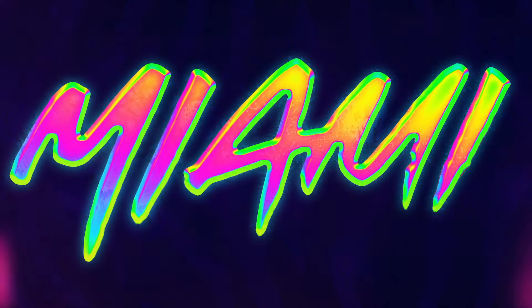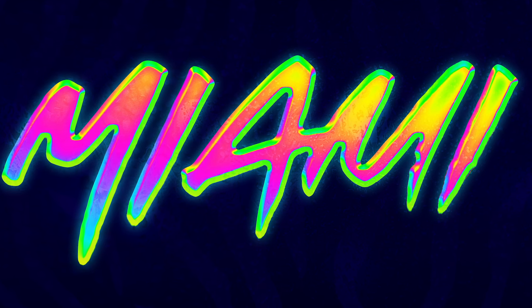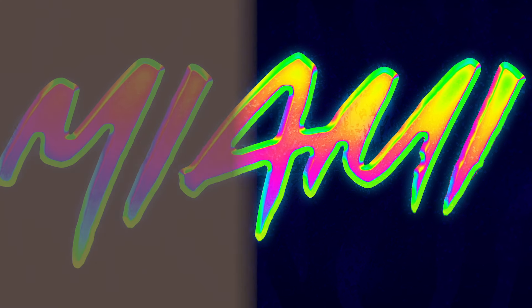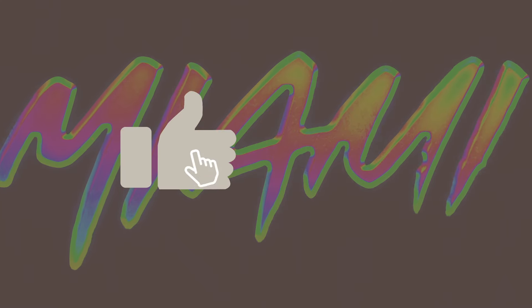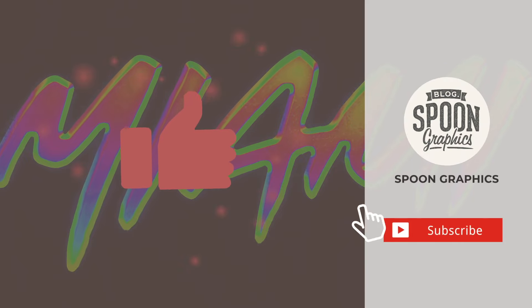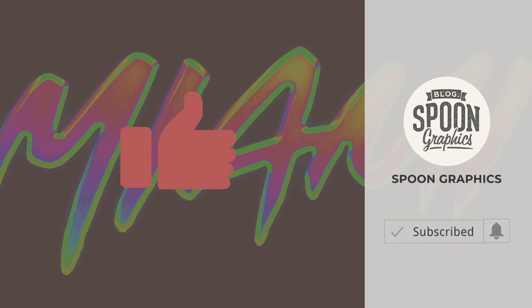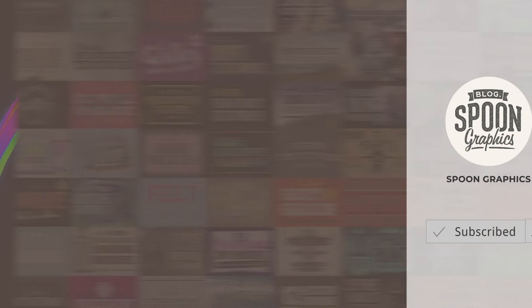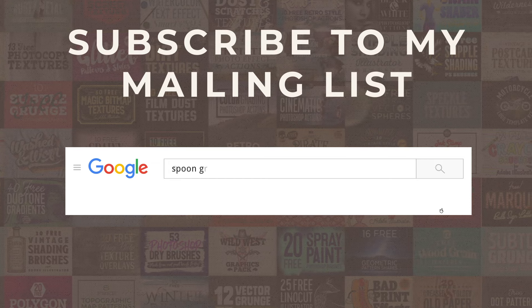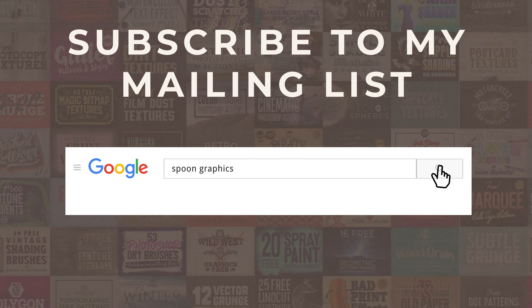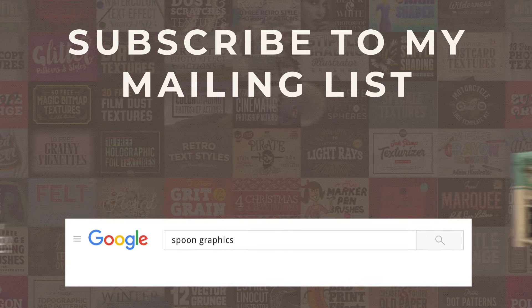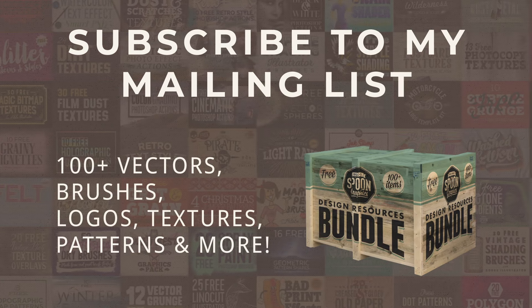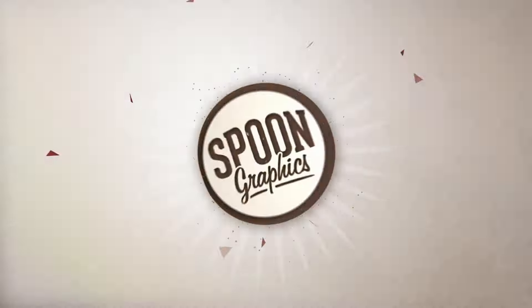If you enjoyed this tutorial or learned new tips and tricks, a thumbs up on the video would be really appreciated. Stick around for more of my content by subscribing to the channel, and be sure to join my mailing list at Spoon Graphics to download all my free design resources. As always, thank you very much for watching, and I'll see you in the next one.